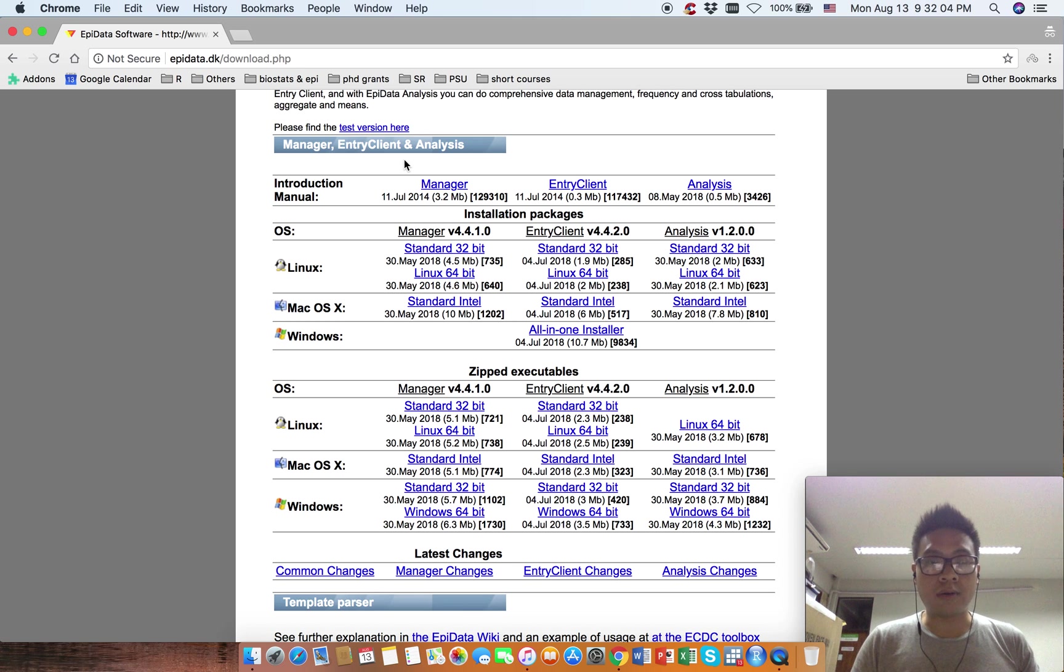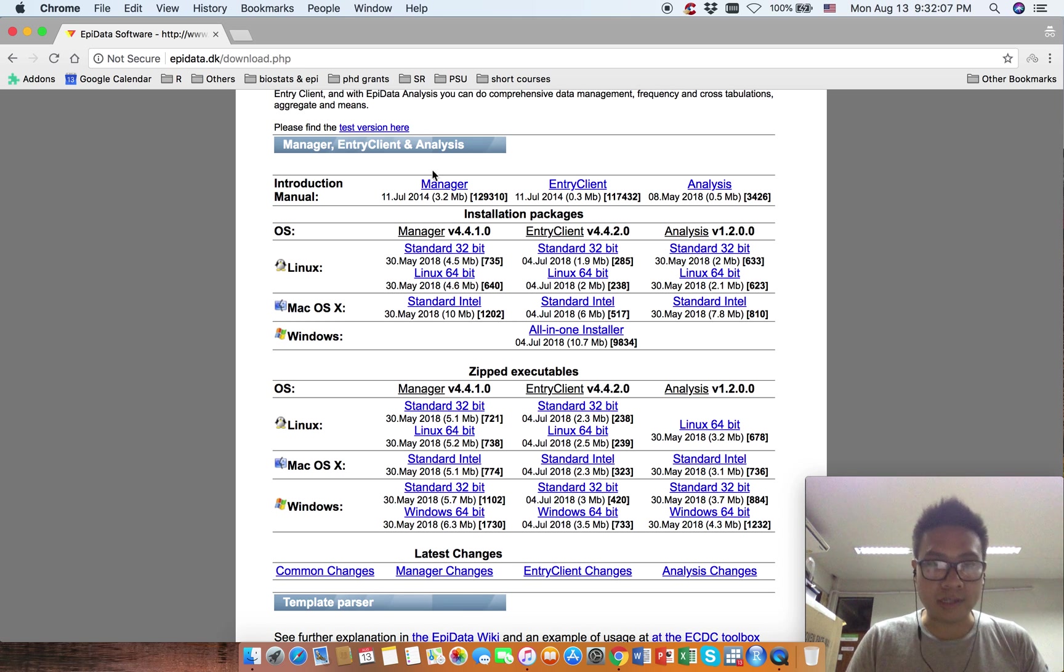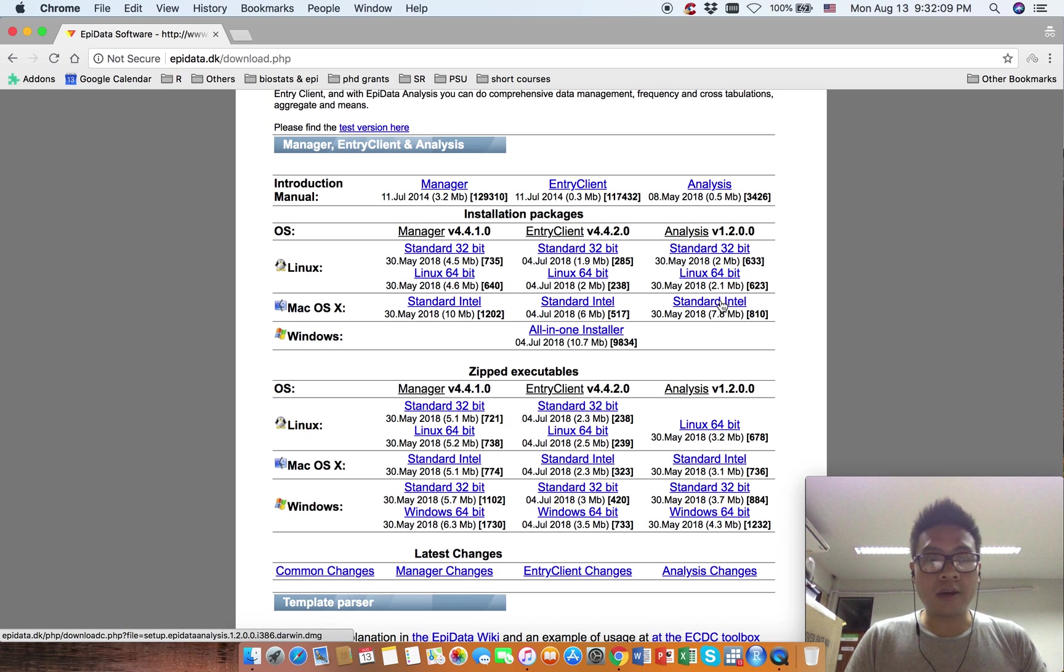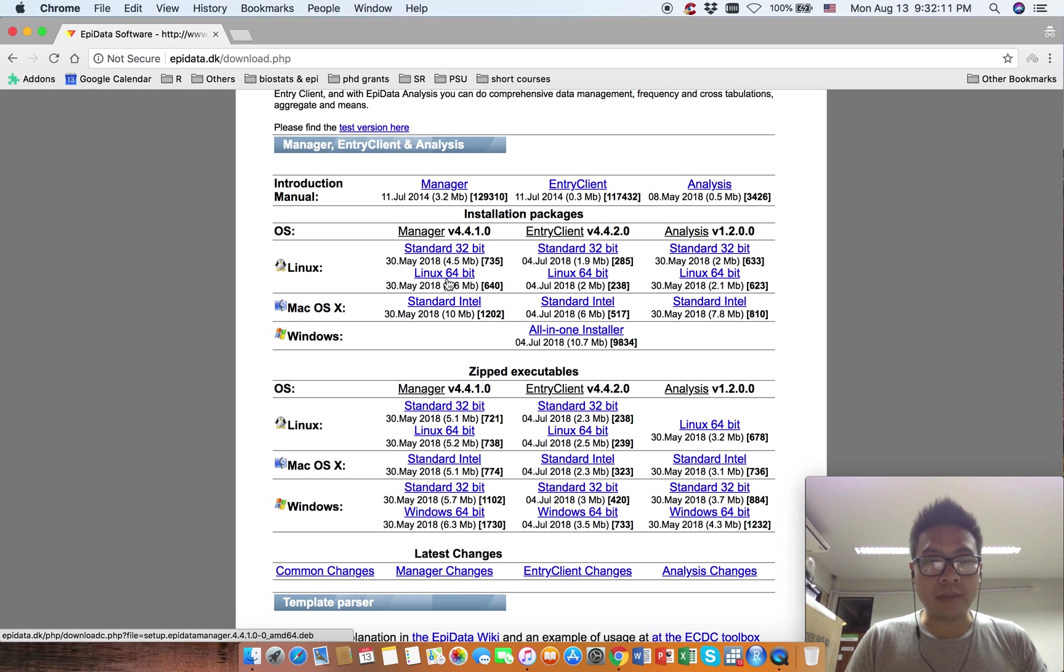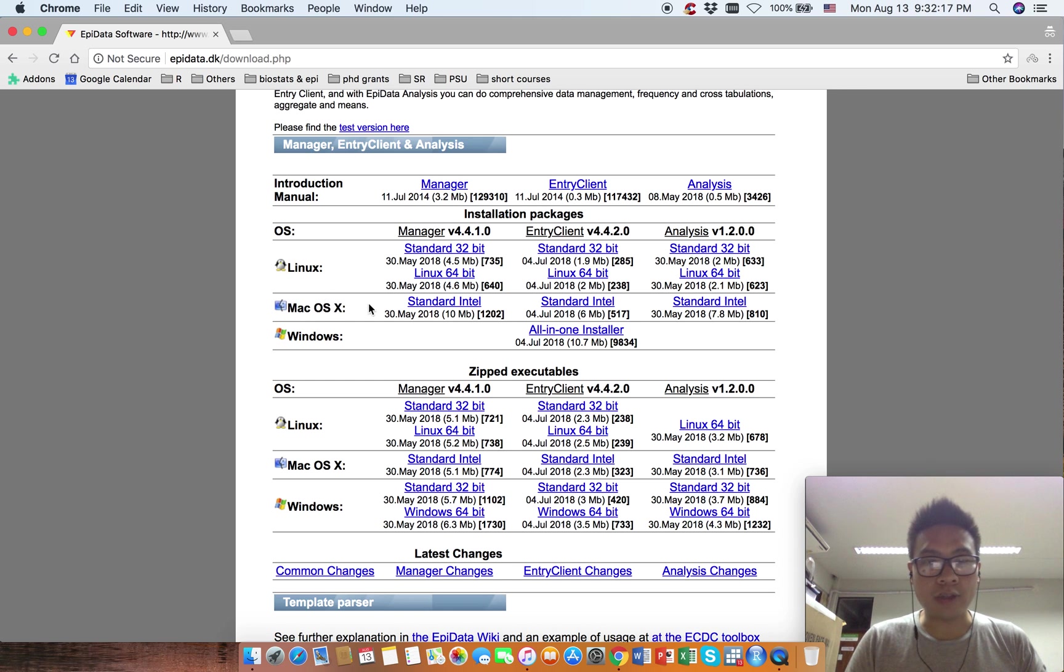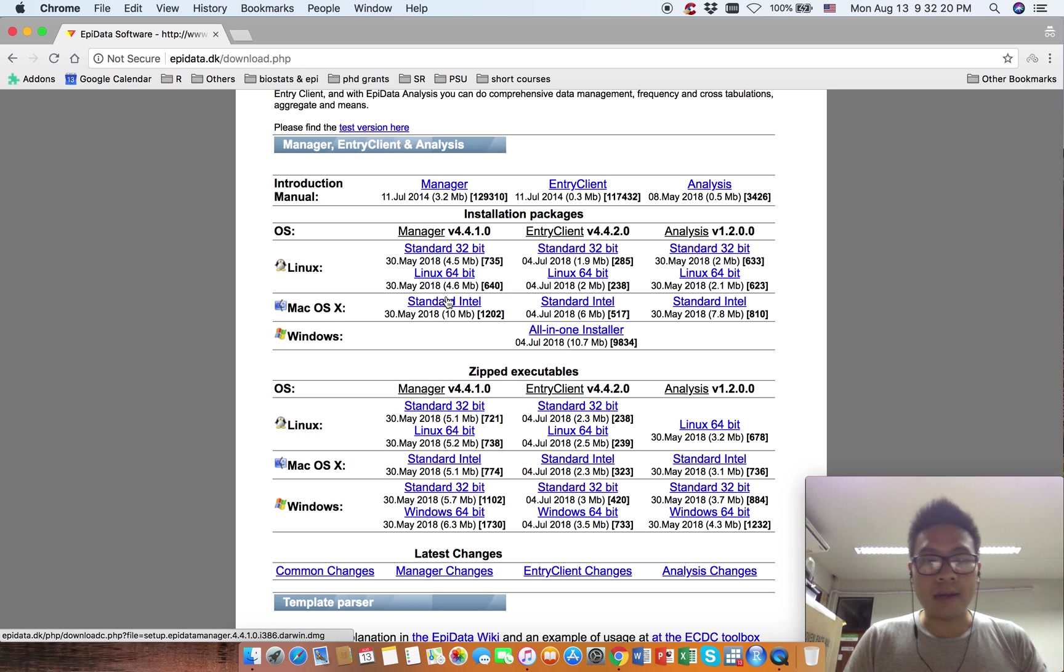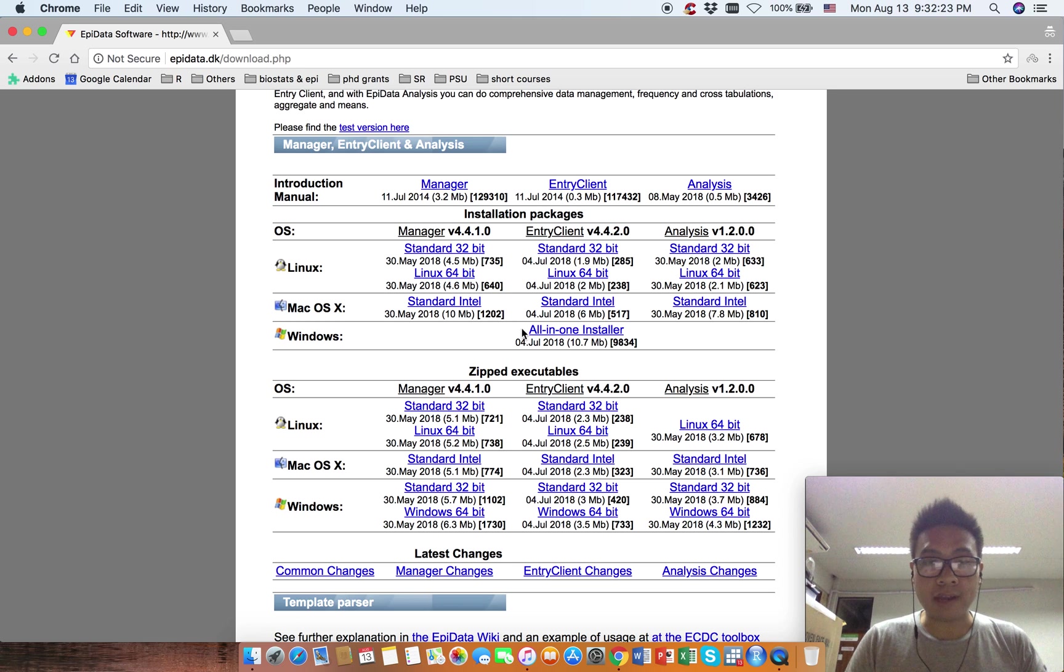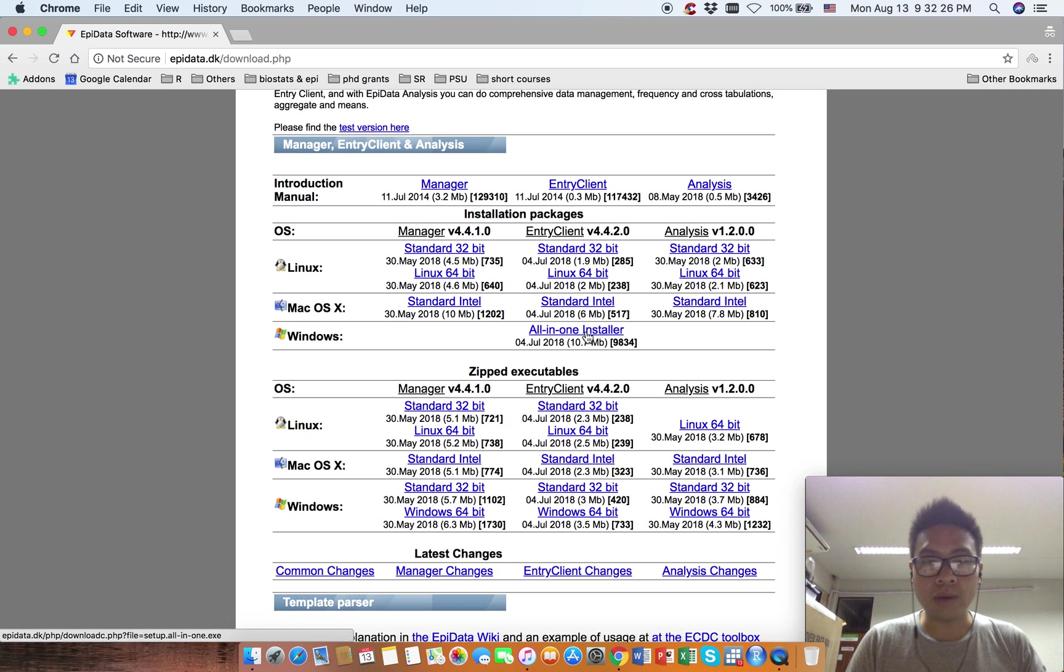Since I am using Mac OS X, this is where I should be looking. For Windows, you don't need to consider anything. Just click download this one or the all-in-one installer.